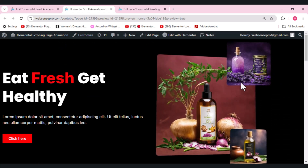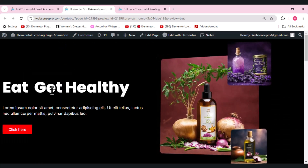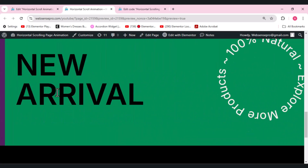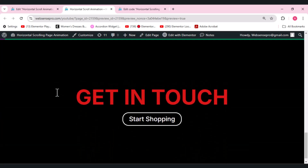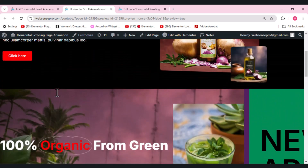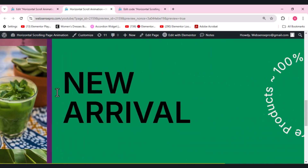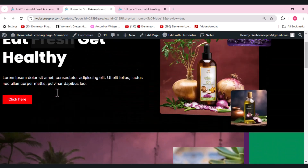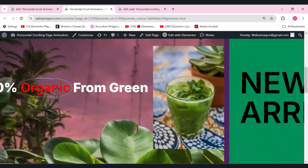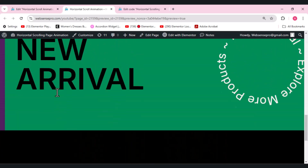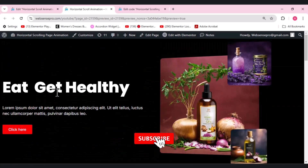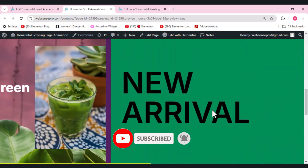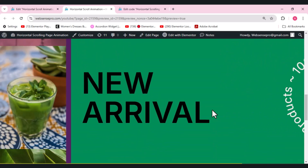Now let me show you the final look of the horizontal scroll animation. You can see how the animated headline is changing, and when you scroll it moves horizontally and vertically. When you go back it returns to its original position — it looks so beautiful. I hope you liked this tutorial. If you want more such videos, please subscribe, hit the like button, and comment below.